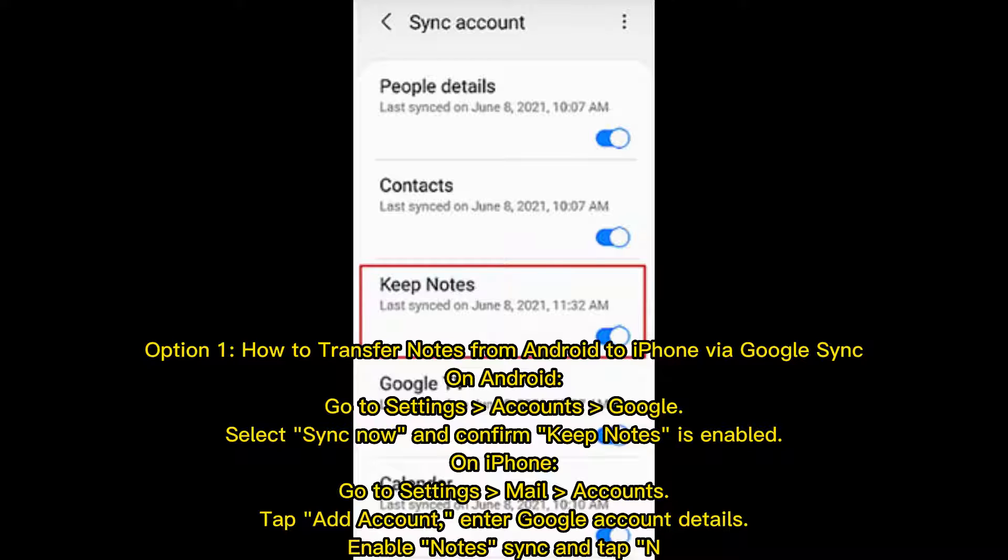On iPhone, go to Settings, Mail, Accounts, tap Add Account, enter Google Account Details, enable Notes, Sync, and tap Done.